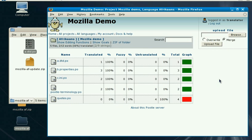And there you go. Our translations have been taken out of the zip file and integrated into what's online. We're ready to go — ready to share our translations and ready to have them managed upstream.